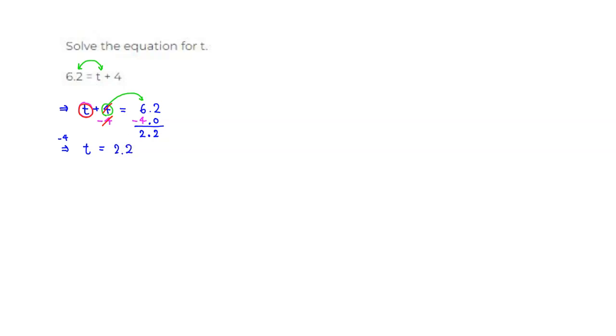So that's the final answer. The value of t is 2.2. That's it. I hope that this was clear.